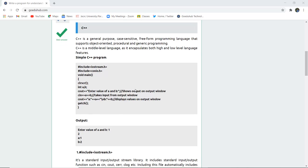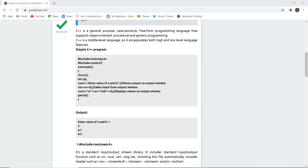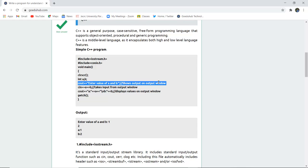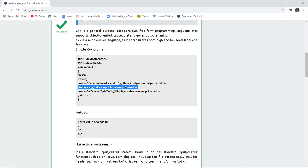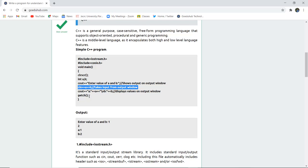Now here you can see a very simple C++ program having header files hash include iostream and conio.h, the void main function, and then clrscr for clear screen. We have declared two variables a and b having data type integer, and then cout. Cout is a statement used for display to the user, and cin is used for any input from the output window. We have inputted those two values of a and b with the help of cin function.